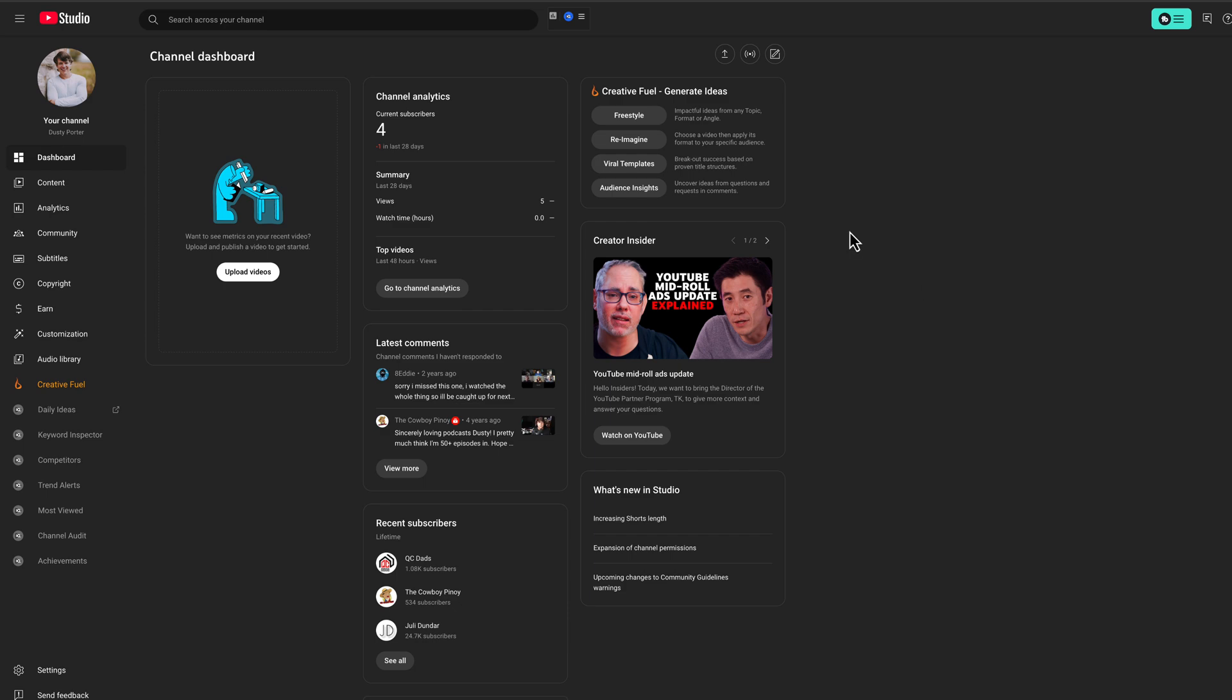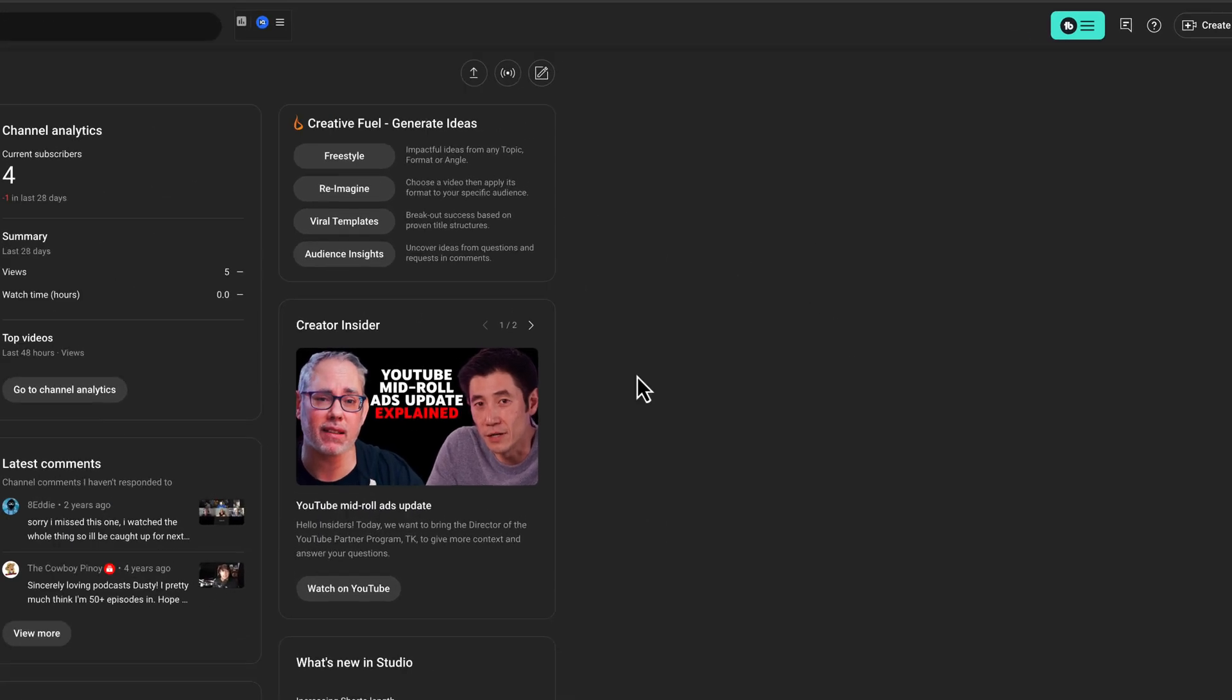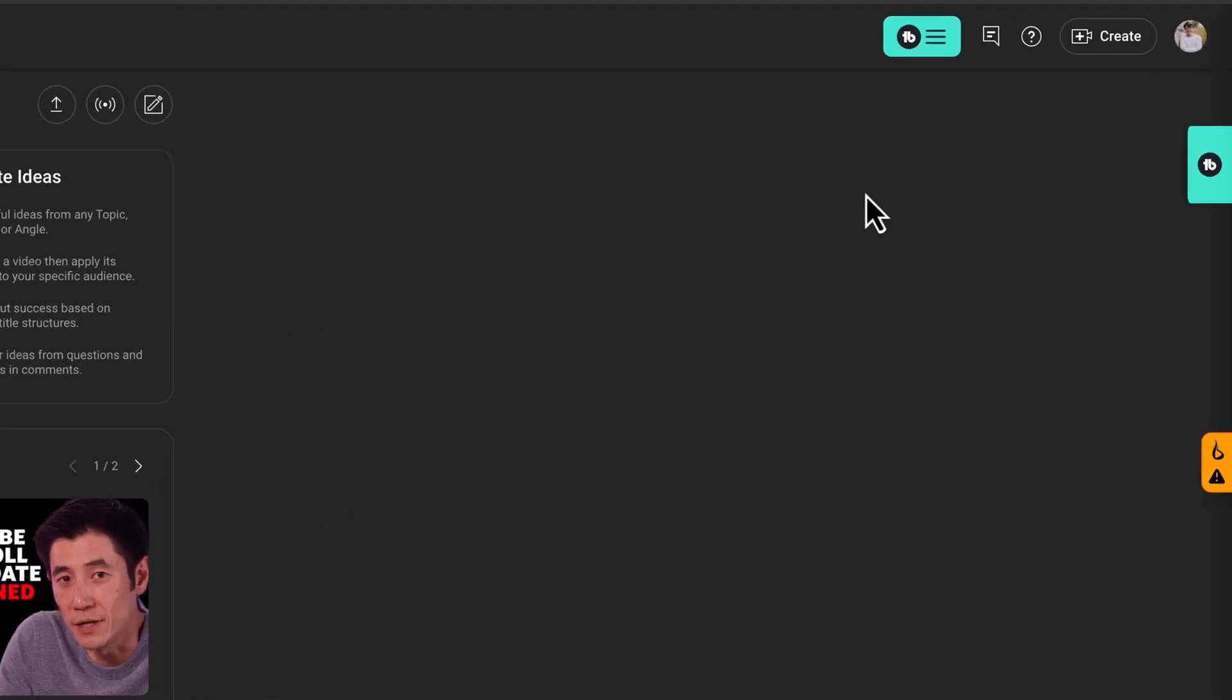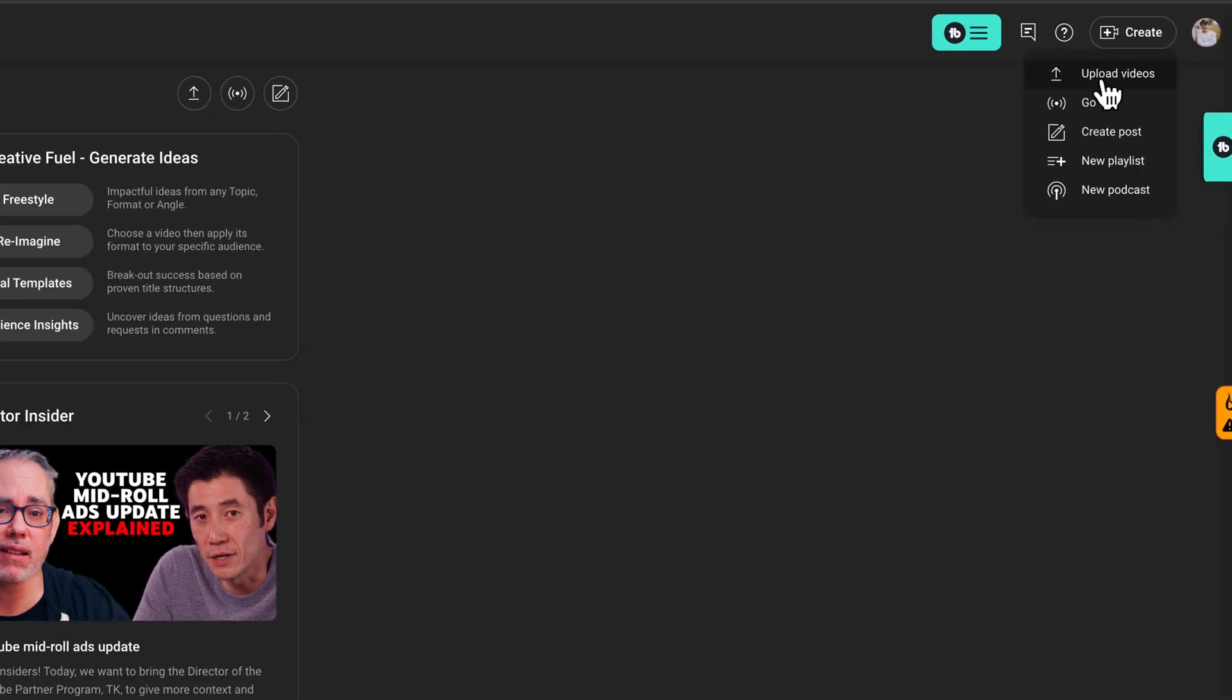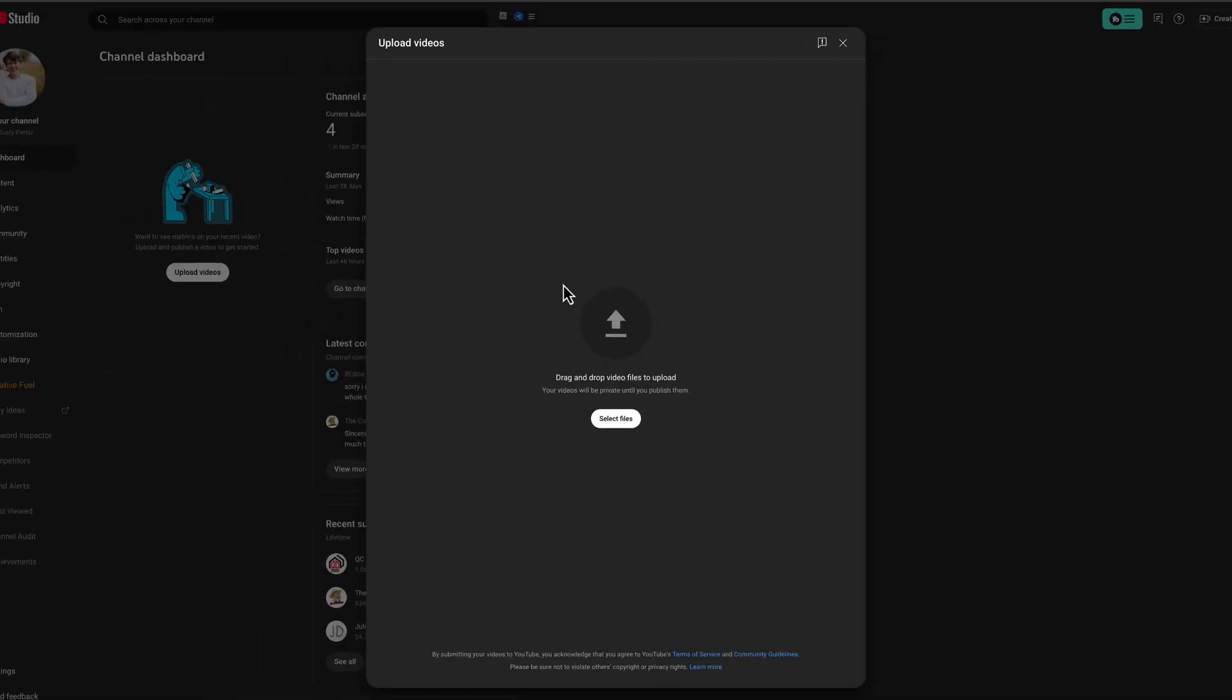So first things first, go on over to your YouTube studio like you see here, and then you want to go up to the Create button in the upper right-hand corner and go to Upload Videos.